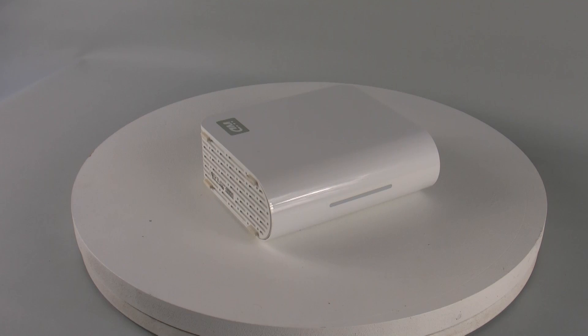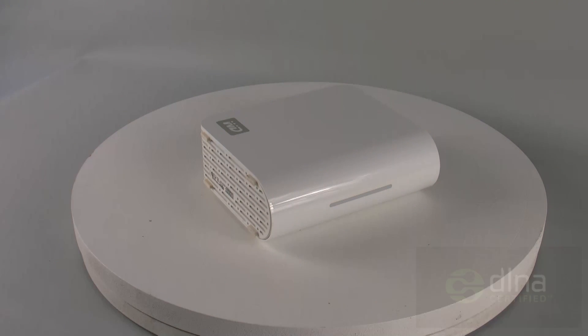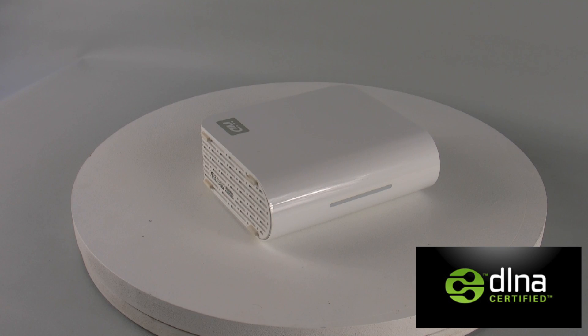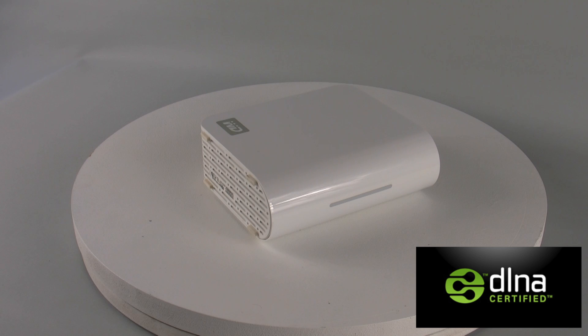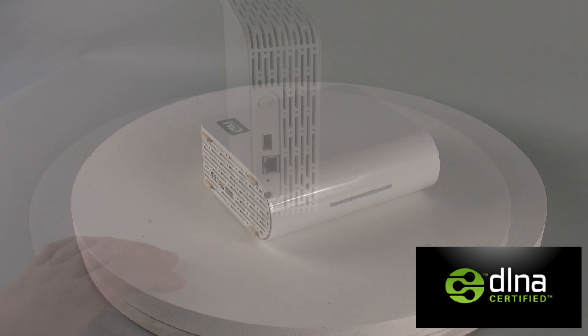So if you decide to go and buy one of these network hard drives or NAS drives, make sure that it has this particular logo on it. That way you ensure that it will broadcast all of your music content across the whole of your network so it can be played back on your TXNR828 or other Onkyo AV receiver.